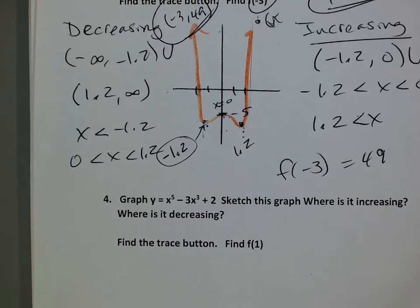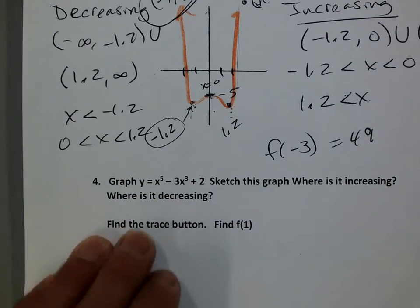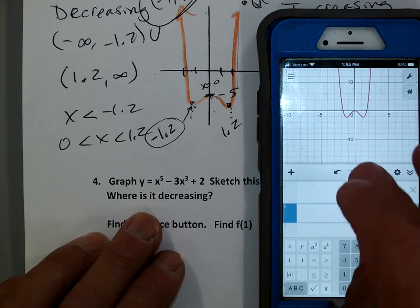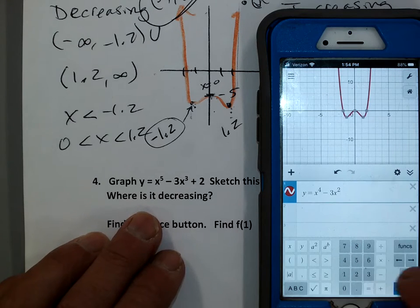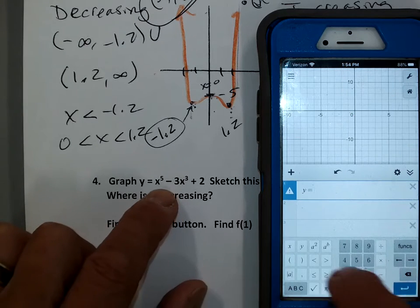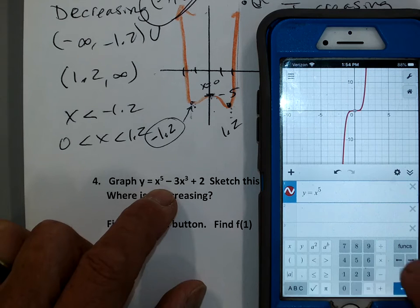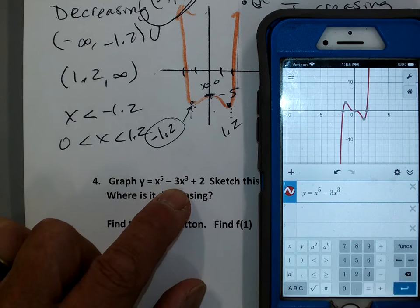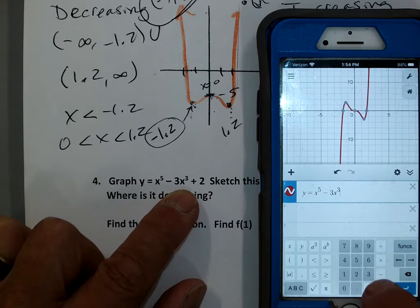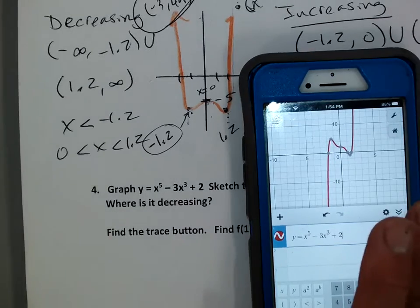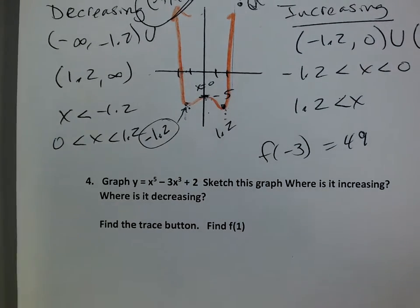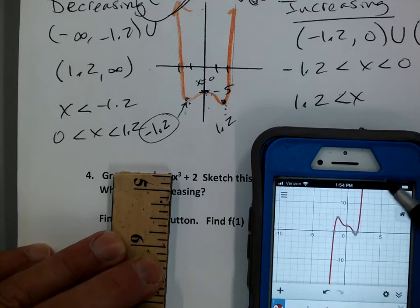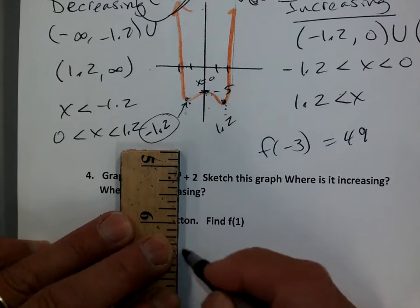Last but not least, one more — all we're doing is showing how these things are curvy. On Desmos, I type in x to the fifth power, subtract 3x to the third power plus 2, and it looks like that. It's a little weird — look at that weird squiggly thing. That little bump is called an inflection point. An inflection point is where it starts heading down, curves down and around. We'll talk about that — you'll need to know it for calculus.